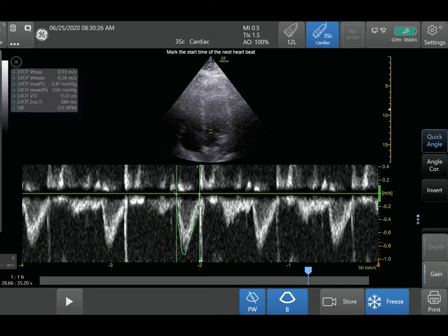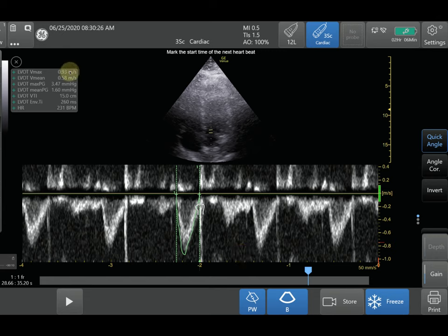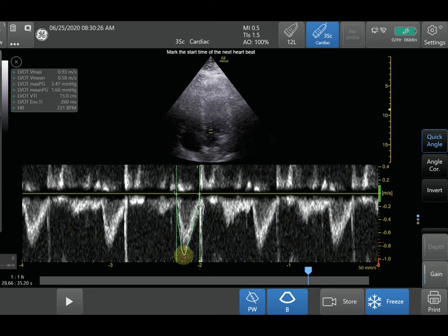After you're done tracing, the measurement will appear in the top left of your screen. For this specific application, the velocity time integral is 15 centimeters. That's the basics of how to use Pulse Wave Doppler — you can use it for many things. Sometimes you don't need to trace the whole waveform; you can just measure the maximum velocity. Here it also gives a maximum velocity of 93 centimeters per second, or 0.93 meters per second, which corresponds to the peak of the tracing. Often we just need the maximum velocity, but you can also get a full tracing of the waveform as shown in this example.